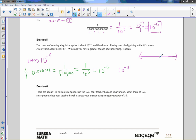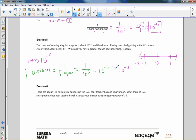Since 10^-6 is greater than 10^-8, you have a better chance of being struck by lightning in the US than of winning the lottery.